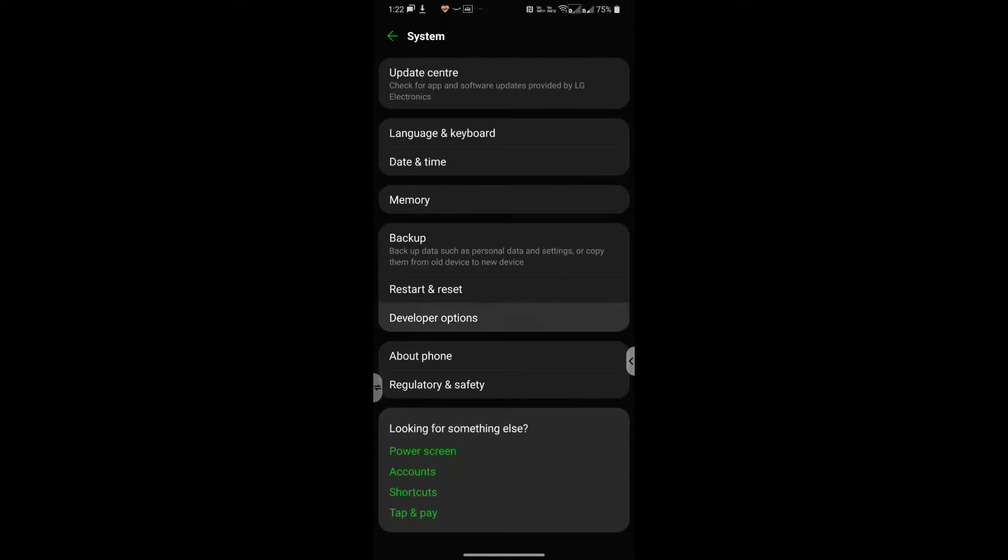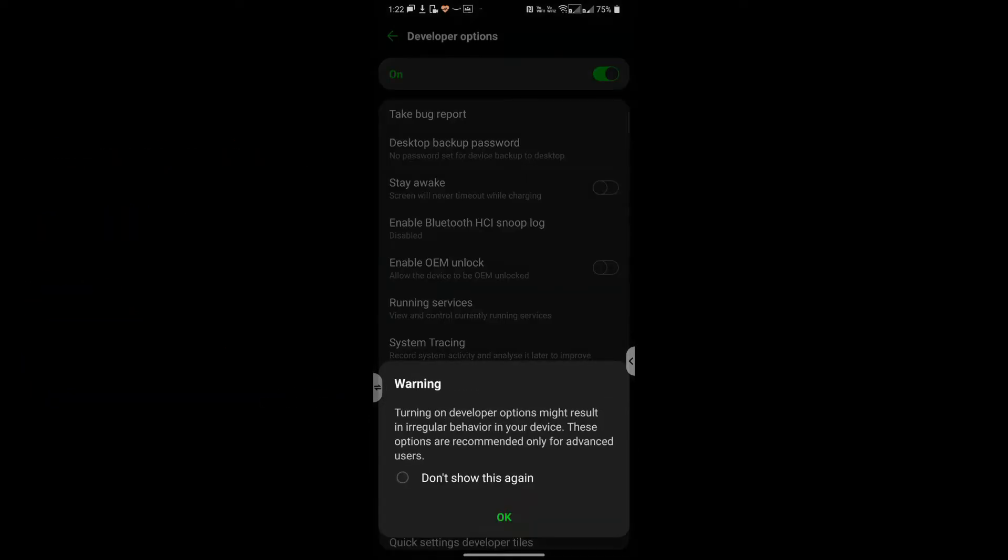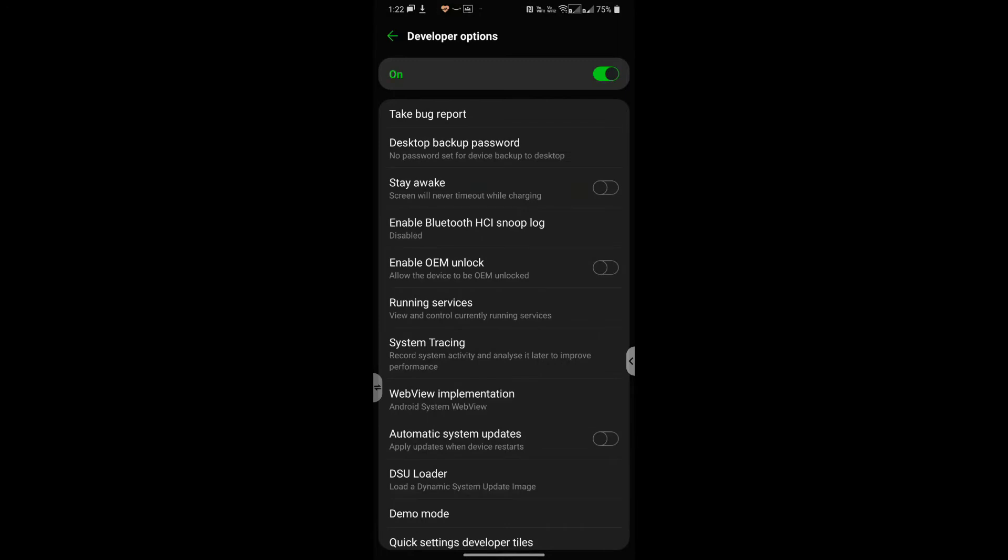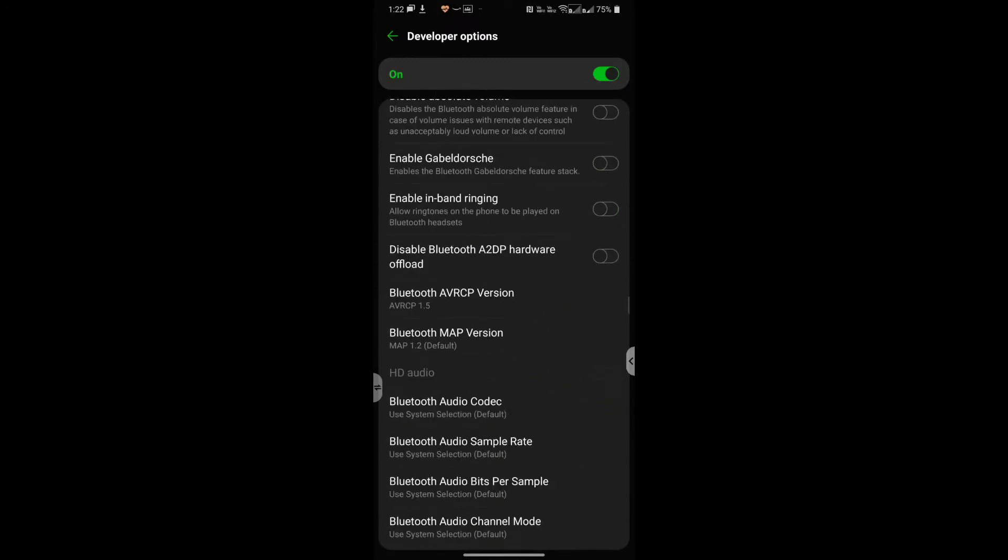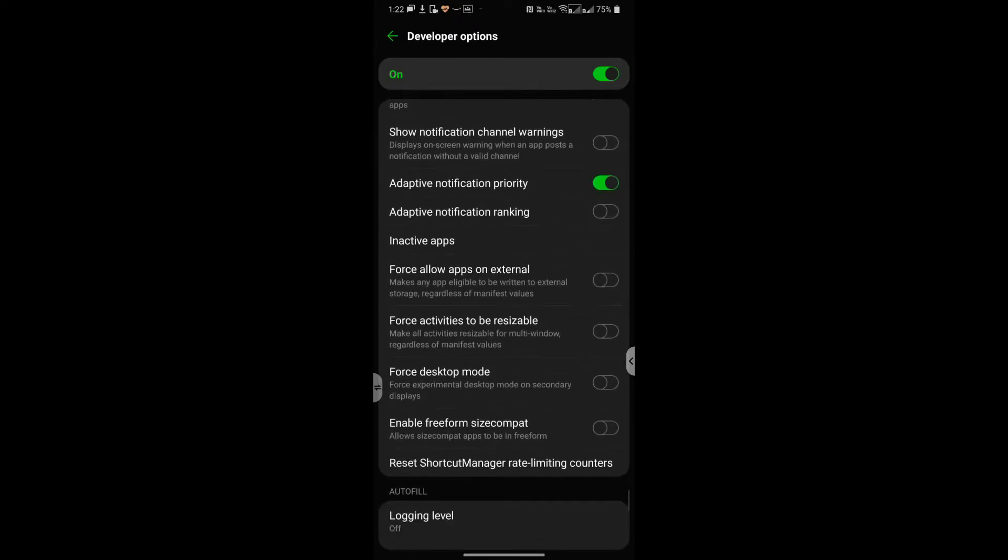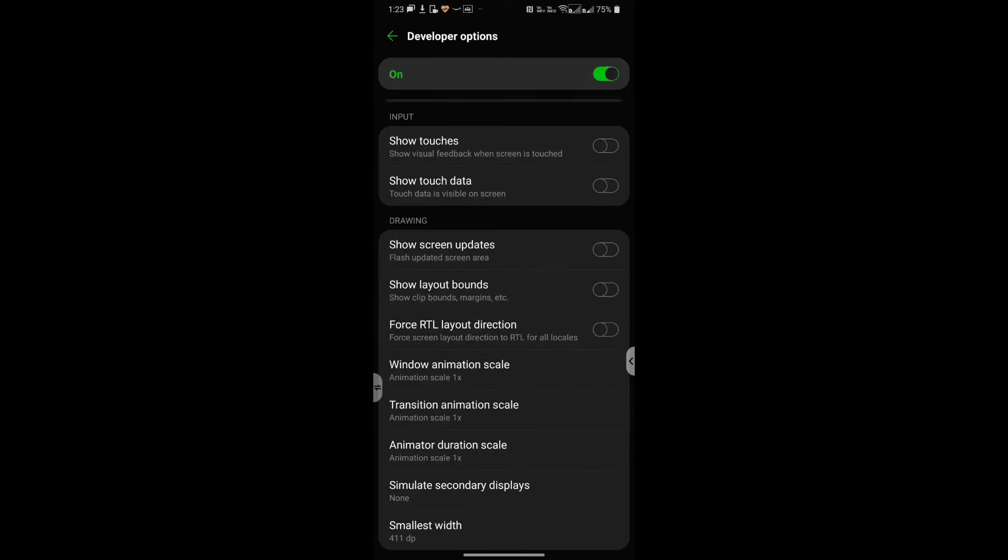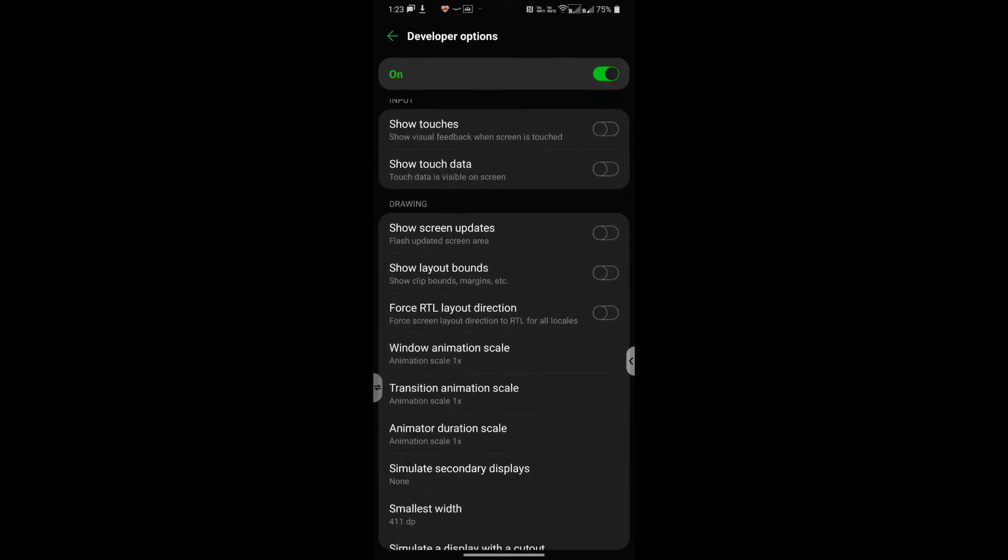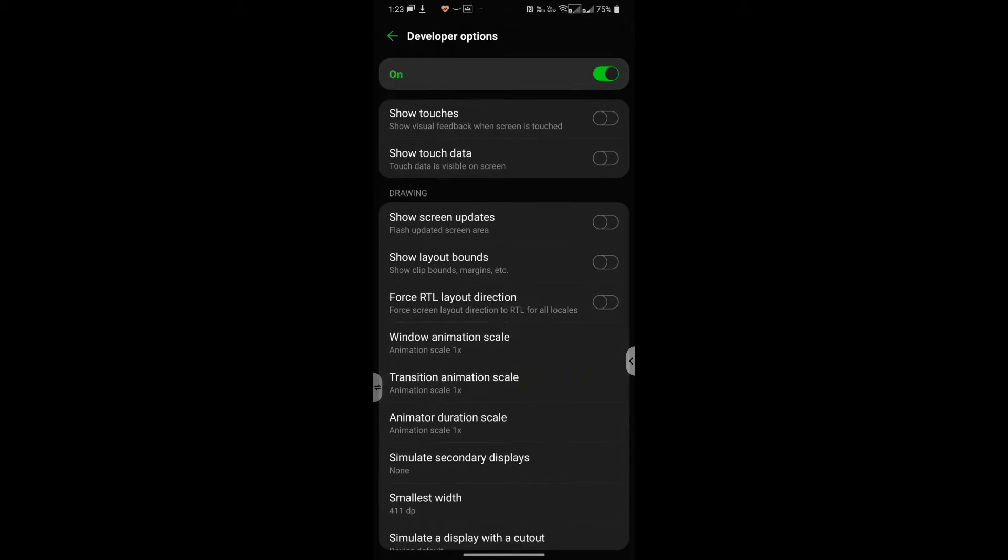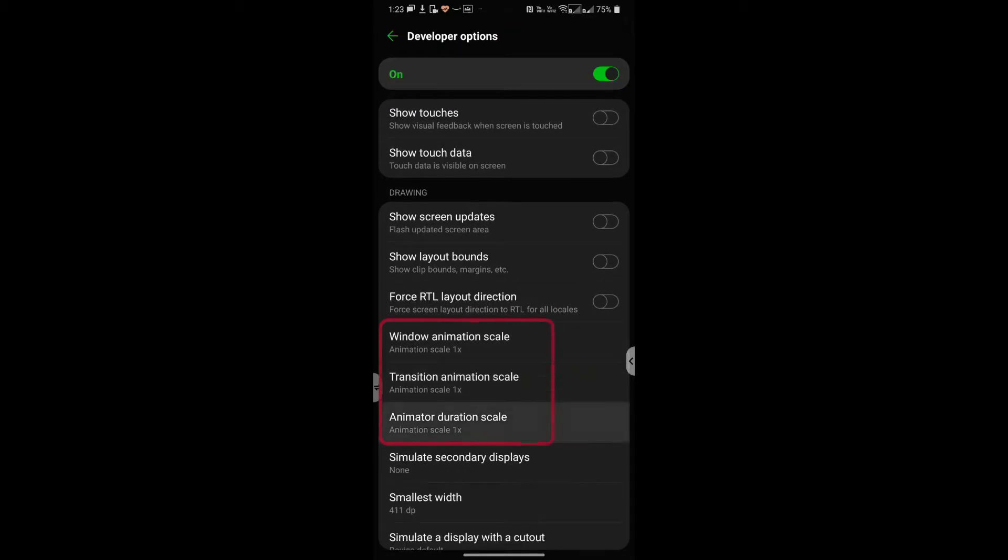So let's open that up and now we navigate down to the drawing section. These are the three options that we need to change: window animation scale, transition animation scale, and animator duration scale.